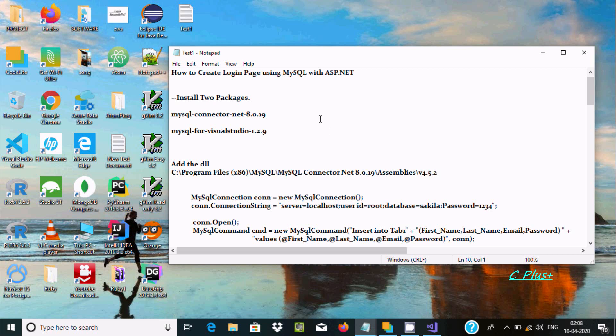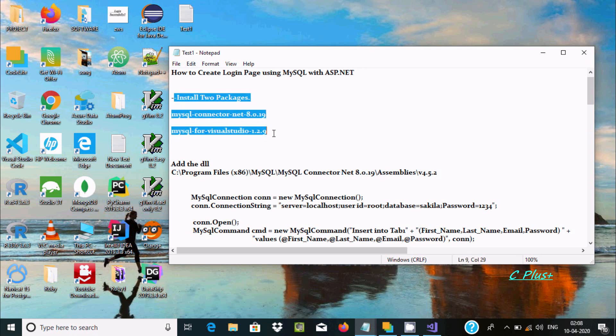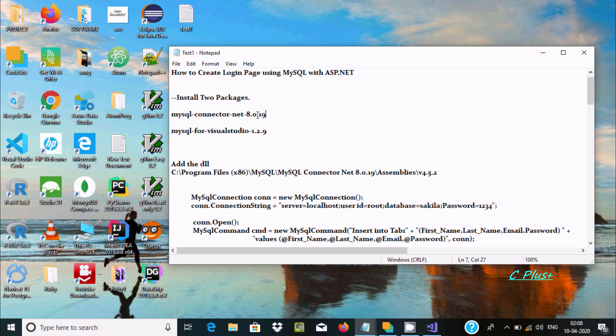Hello friends, in this video I'm going to discuss how to create a login page or login form using MySQL database with ASP.NET. First, you need to install these two packages: MySQL Connector .NET and MySQL for Visual Studio.